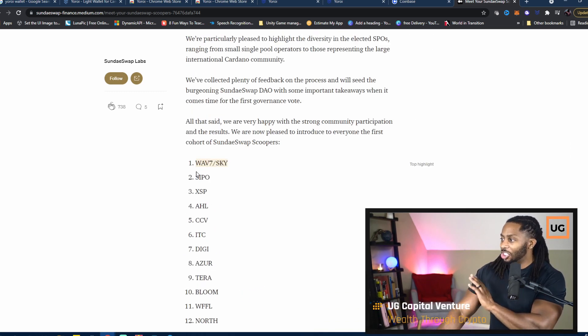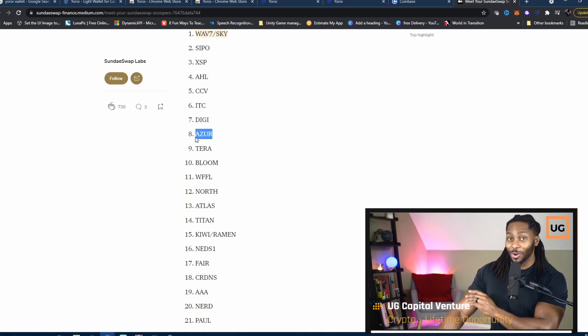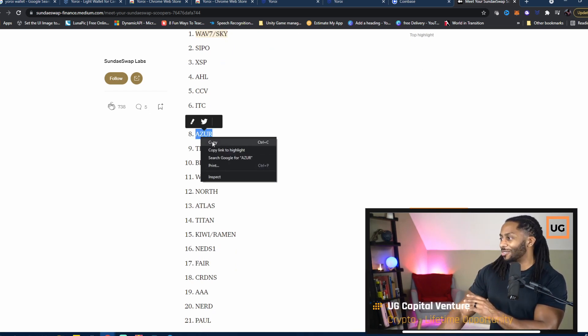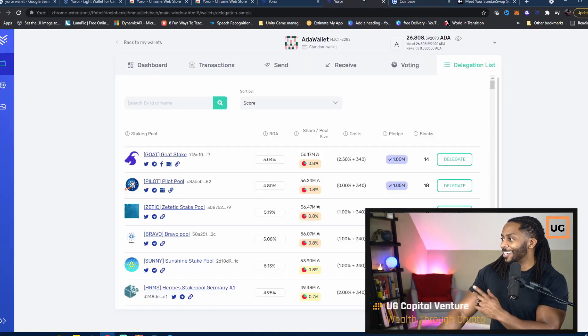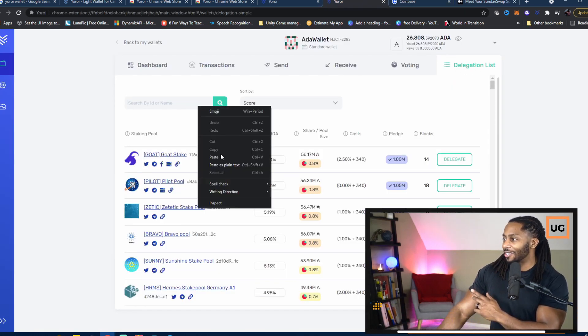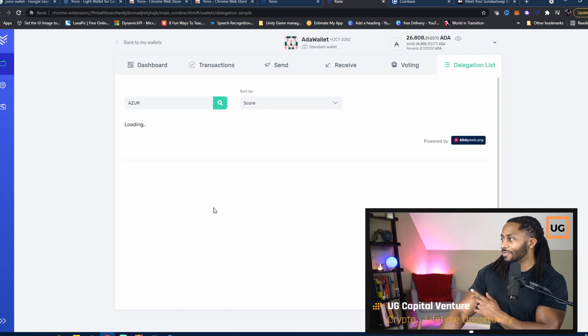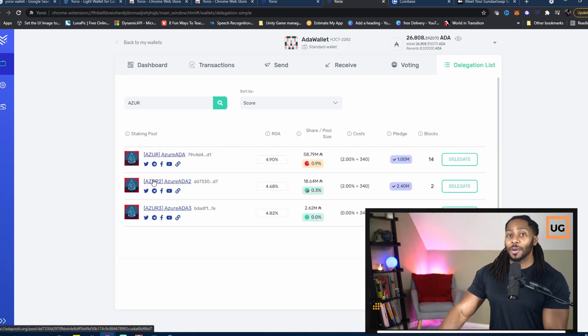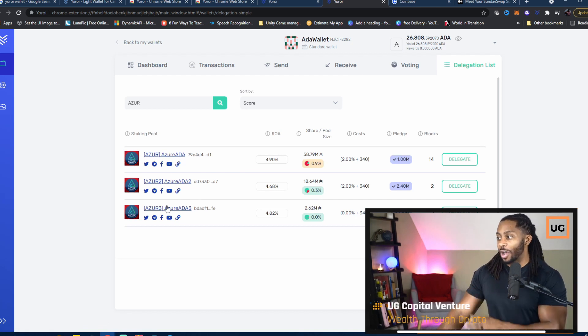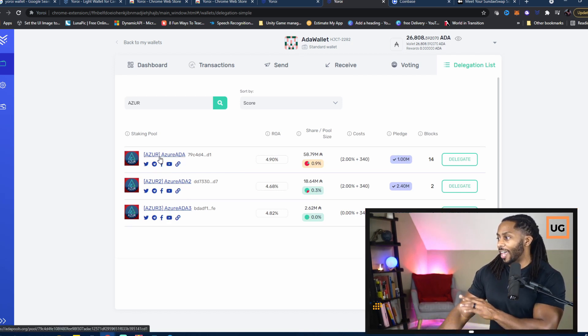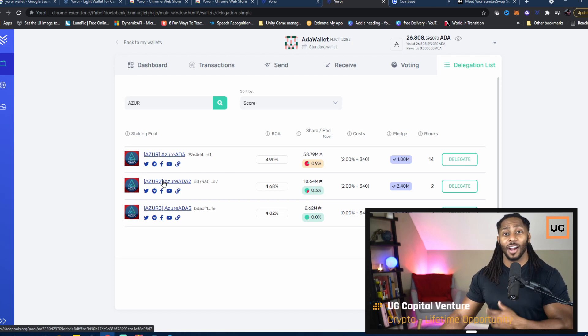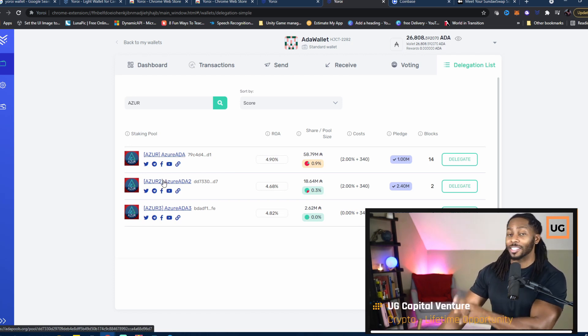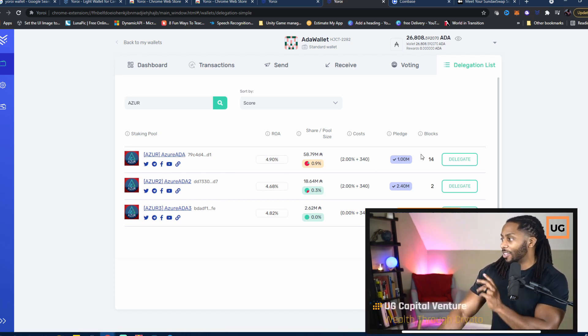Choose any one of these 30. Let's just choose this one for now. Copy it. Let's go back. As you can see in the delegation list, let's search this out. If multiple come up, you can actually choose either one. You can choose like the Azure 1, Azure 2, Azure 3—they're all going to be eligible.